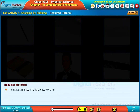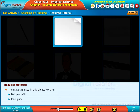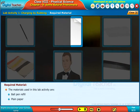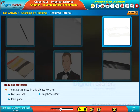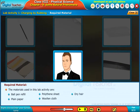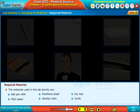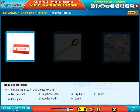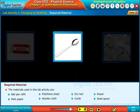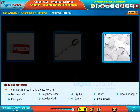The materials used in this lab activity are: ball pen refill, plain paper, polythene sheet, woollen cloth, dry hair, comb, eraser, steel spoon, and pieces of paper.